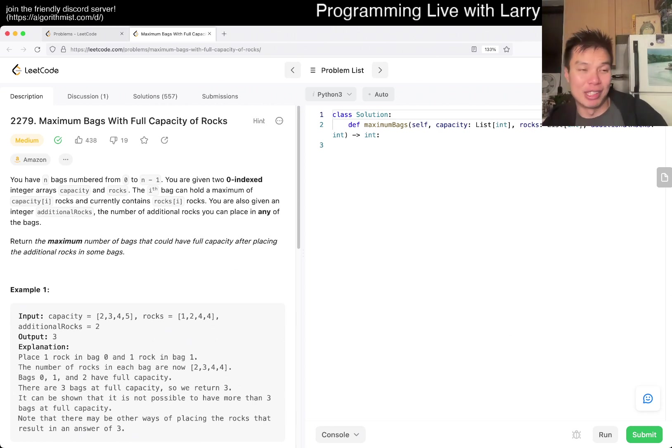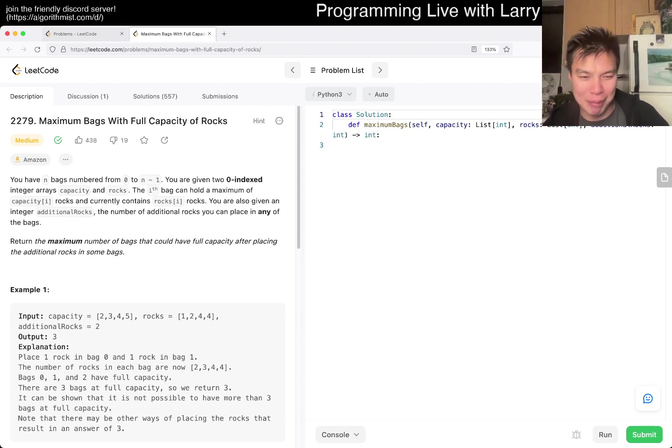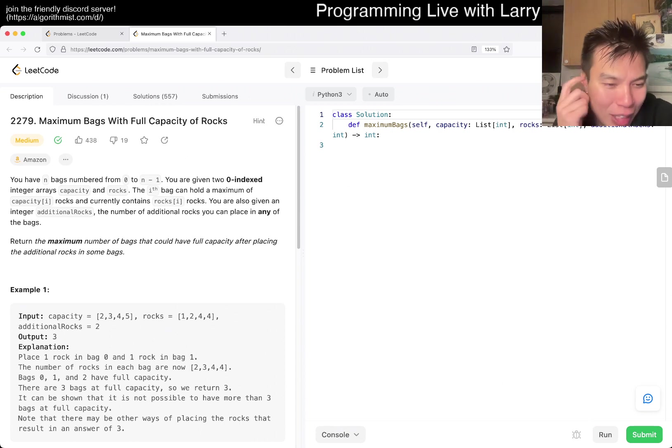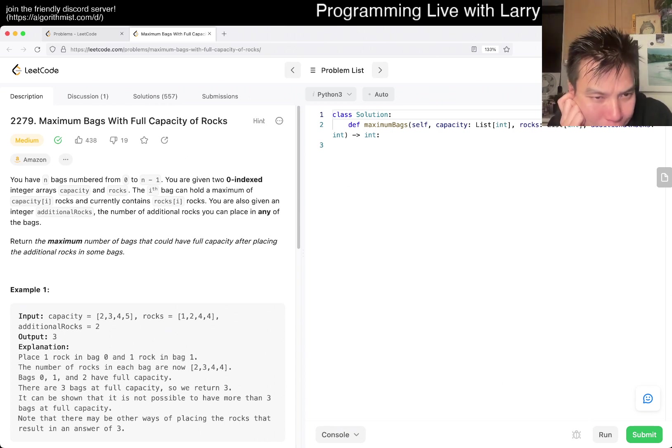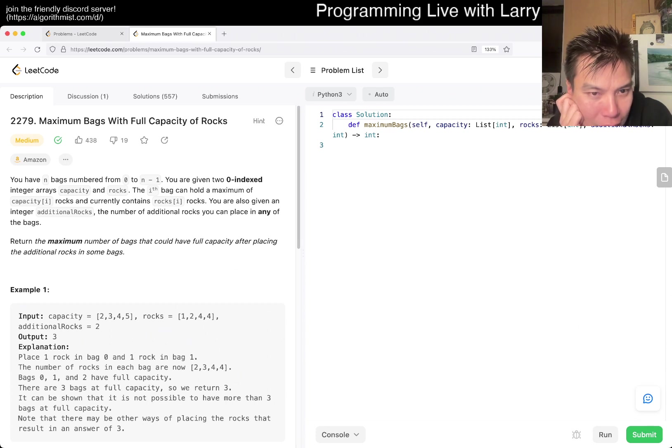I finally finished doing the advent of code, so now I can have a little bit more time mentally. We'll see what happens. But yeah, okay, so let's say we have N bags, we have, you're given capacity and rocks.